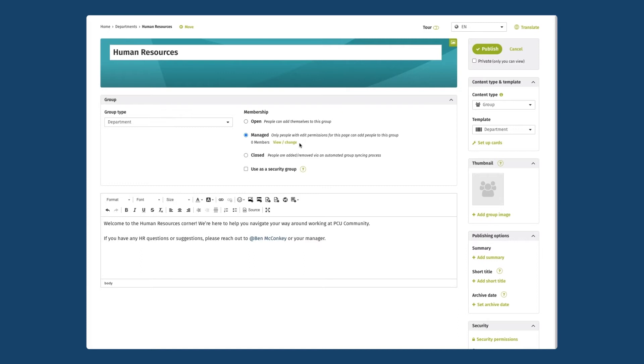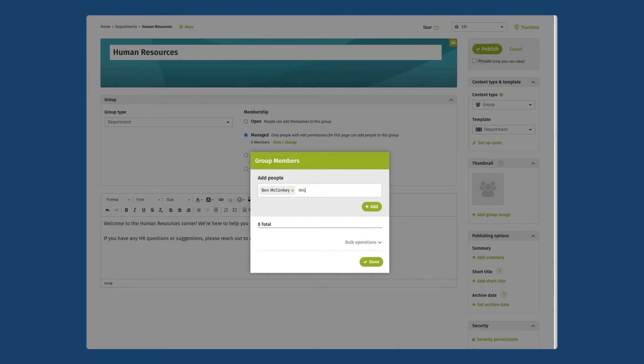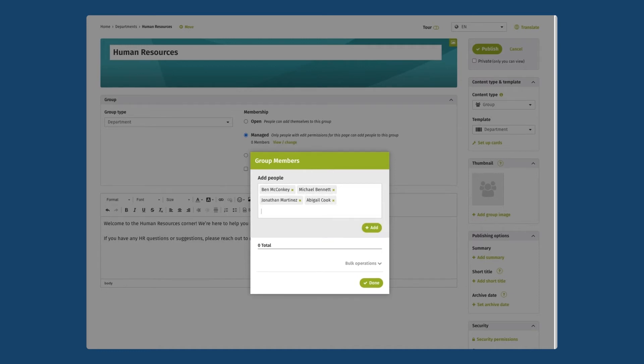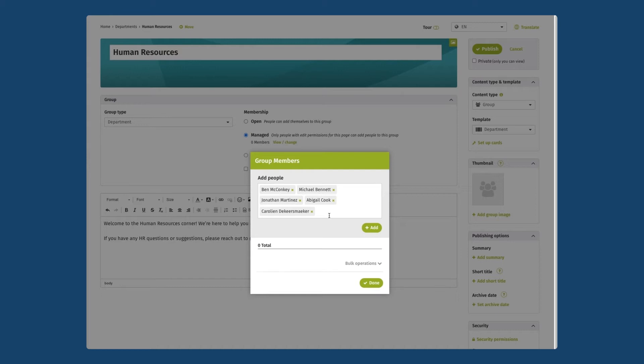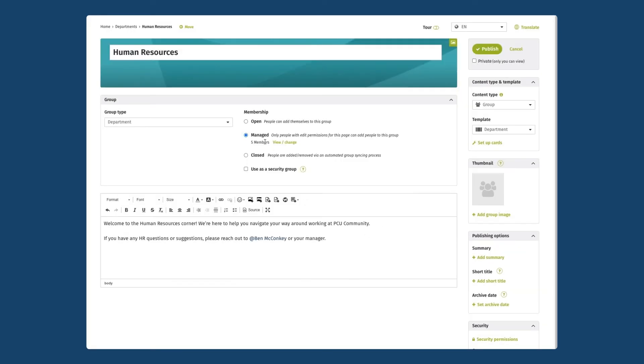I'll click on view change here to start adding some people to my group page. I want to make sure that I add myself as well. If you set up a group yourself it's not going to automatically add you as the author as a member of this group, so if this is a group you're setting up for your own team make sure to add yourself in the people box here in group members. I'll click on add and done and now we can see that there are five members in this group.